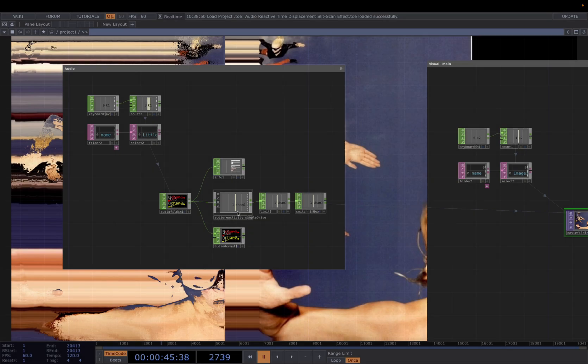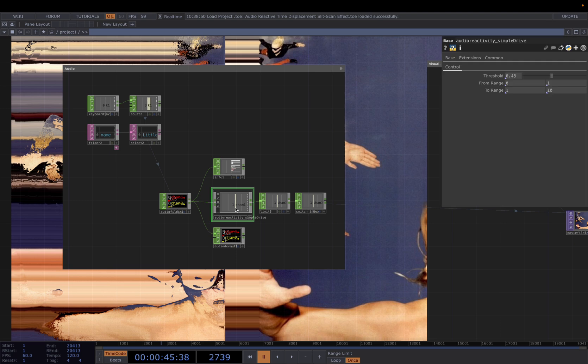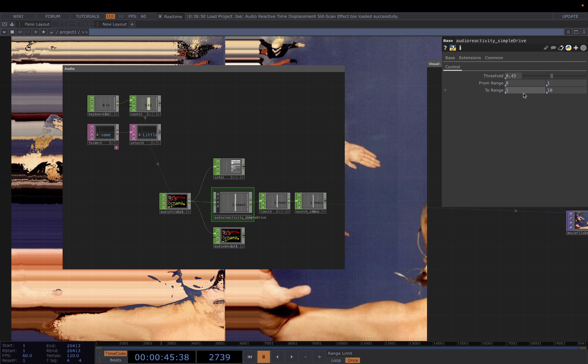For the audio part, there's a custom component called simple drive, which basically returns the filtered audio frequency to drive our visuals. It has two inputs you can modify. The threshold determines how much audio band you want to cut off, and the range is from 0 to 1 and to whatever range you need for your visuals.